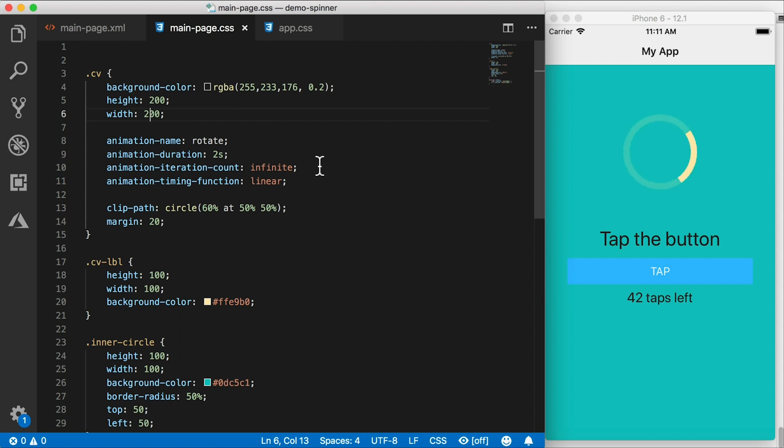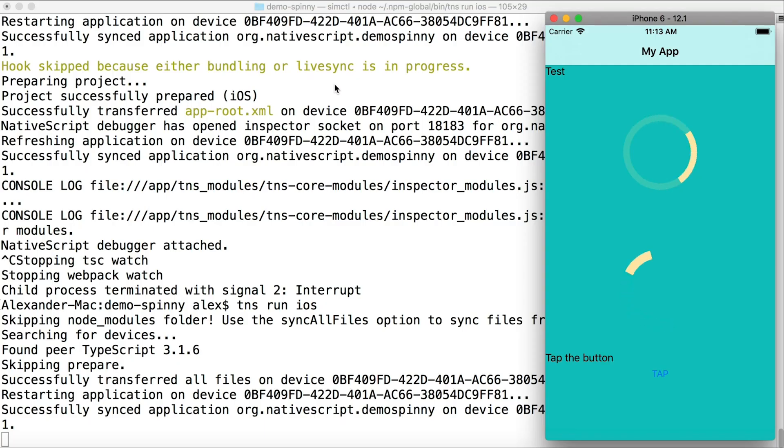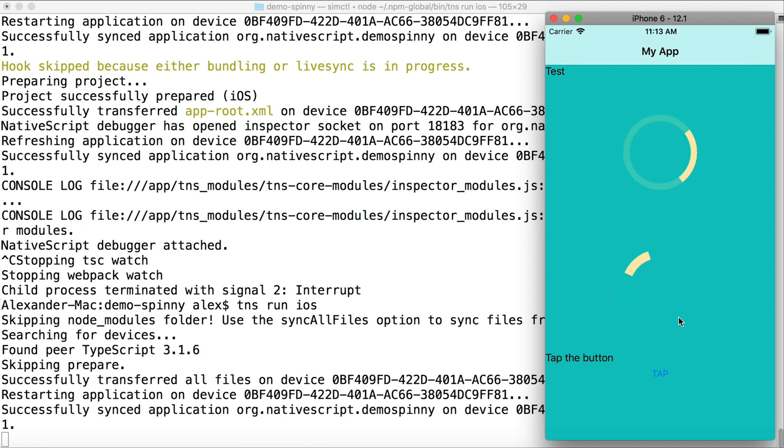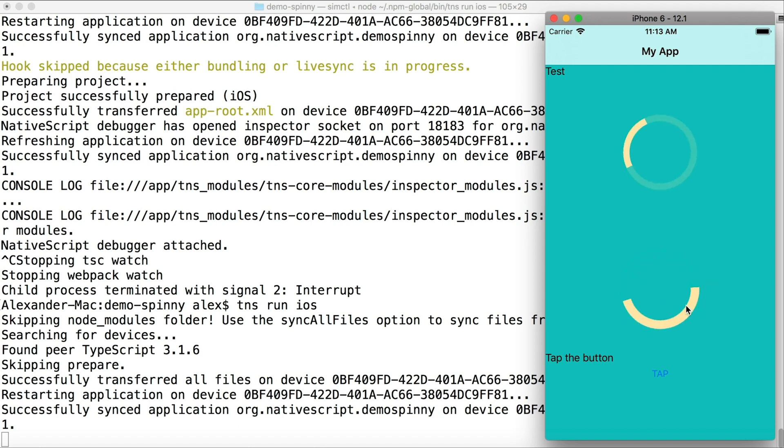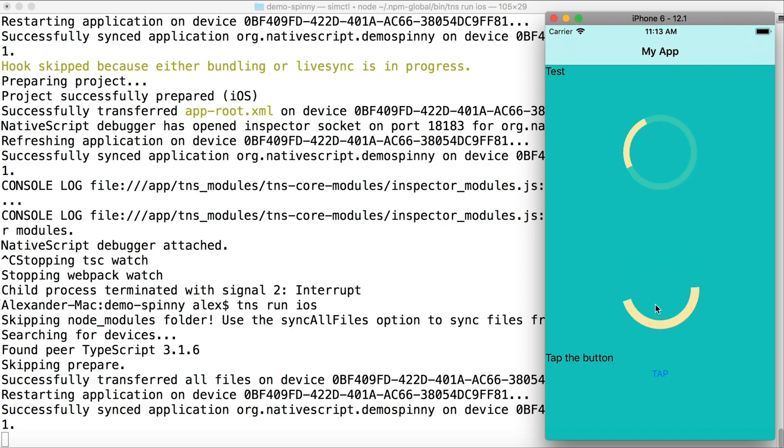In the next video, we're also going to build this kind of spinner that's shown down here. Now this one is very close to the Android built in one. However, on iOS, there is no way to get that natively. So you have to actually build one and we're going to do this also without using any third party plugins. So keep an eye out for the next video and subscribe so you get that notification.